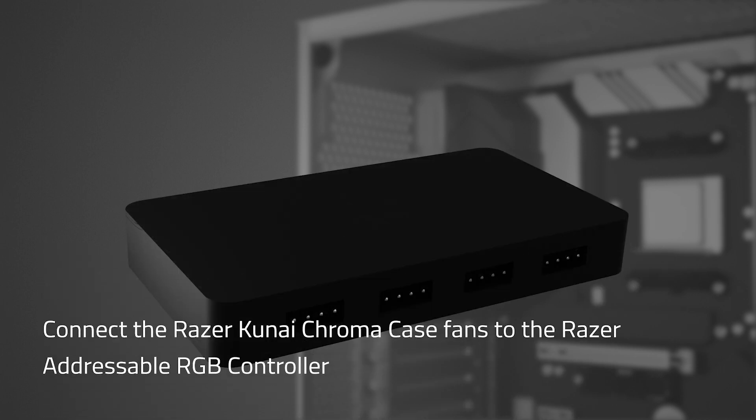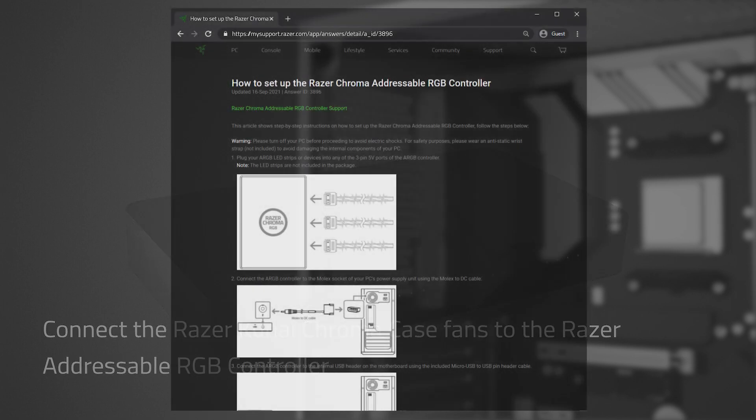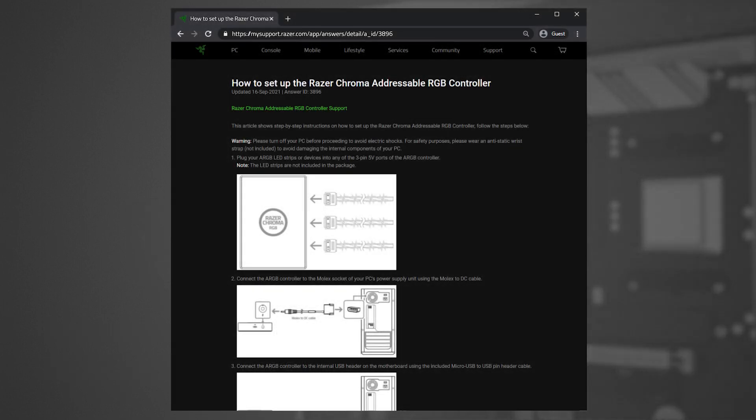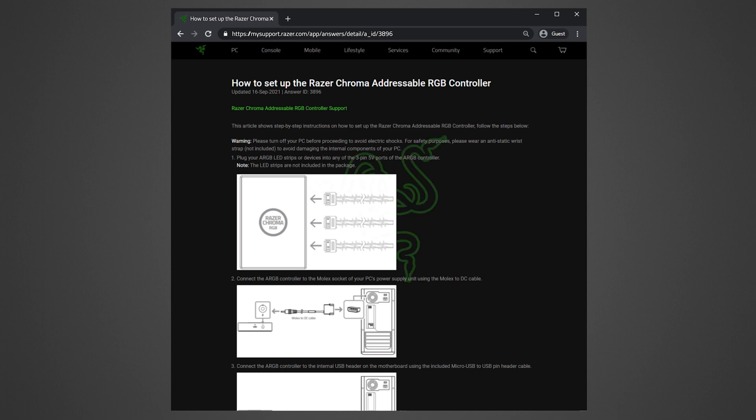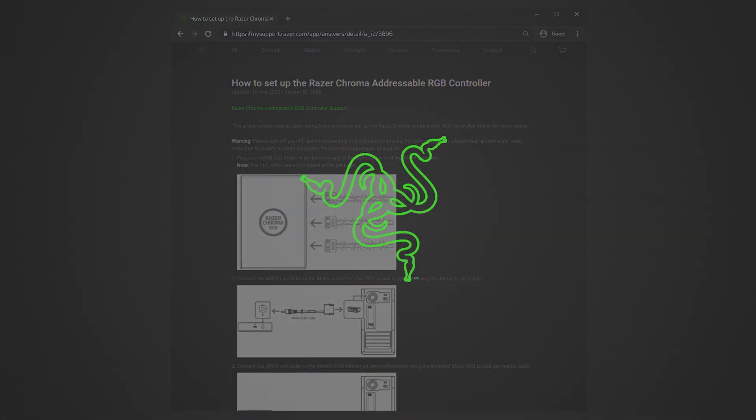However, if you want to take advantage of Razer Chroma and create your own lighting effects with Razer Synapse 3, connect the Razer Kunai Chroma case fans to the Razer Adjustable RGB controller. See the link in the description for more details on how to set up your Razer Adjustable RGB controller.